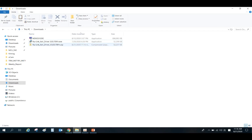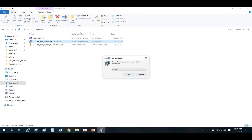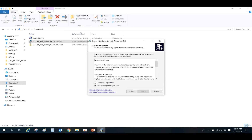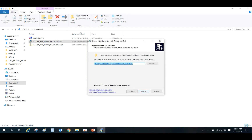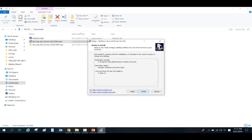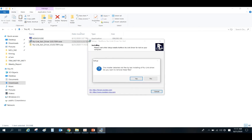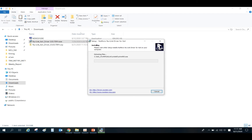When the download is complete, click the executable file you just downloaded to install the NewLink CalDriver. Select the language, select the installation path, and then start the installation.